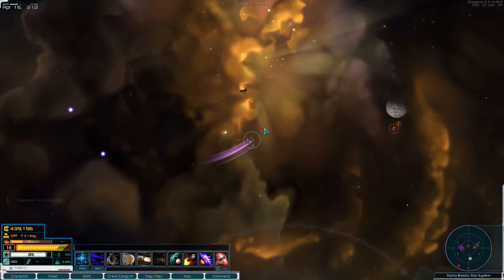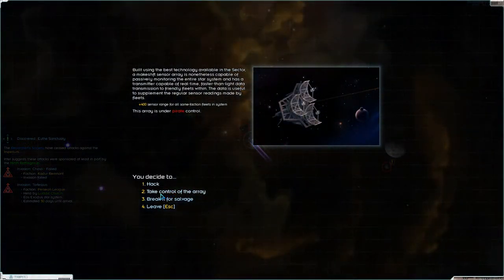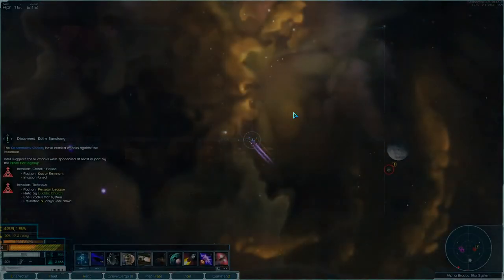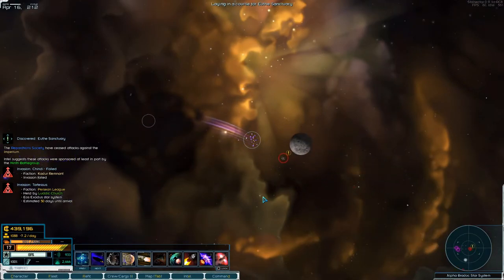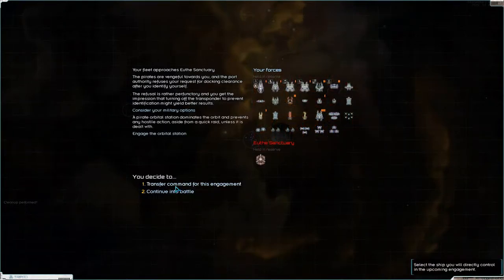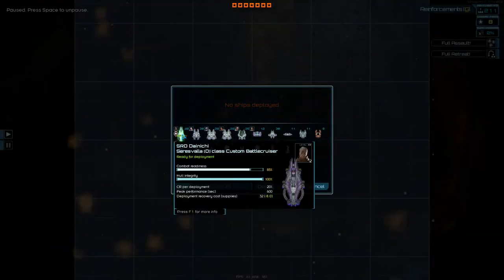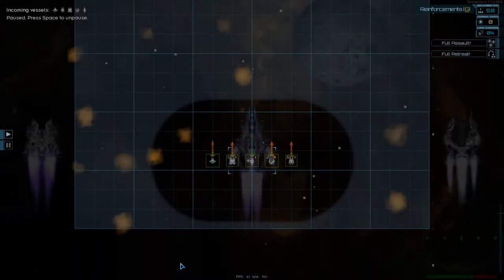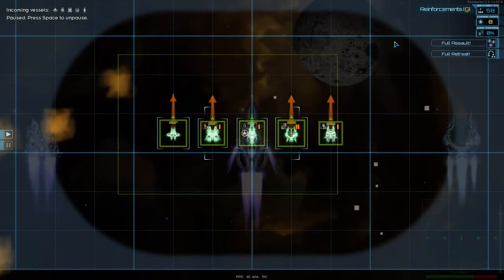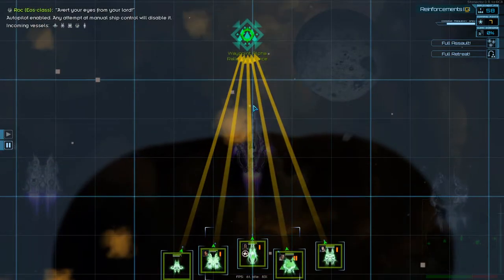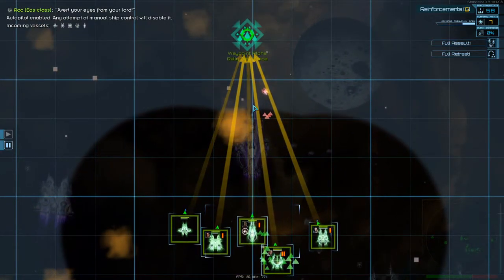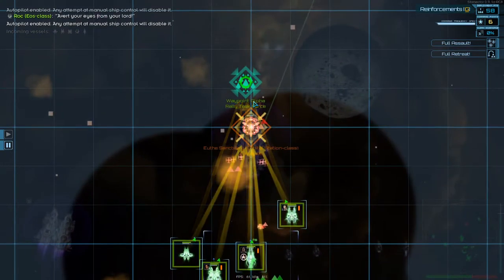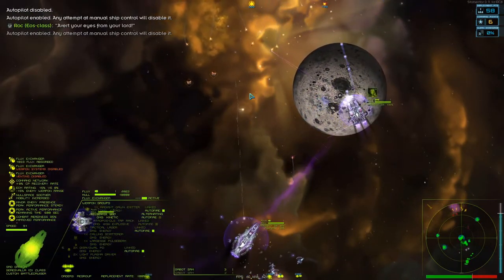That has to be the station, yeah. We'll break that for salvage. Consider our military options. Engage. Take myself, that, that, that, that, that. We don't really need to support each other because we don't have anything but the station there. Alright, here we go.